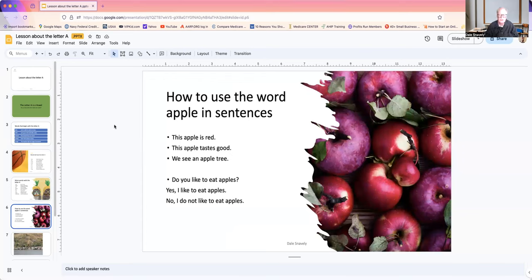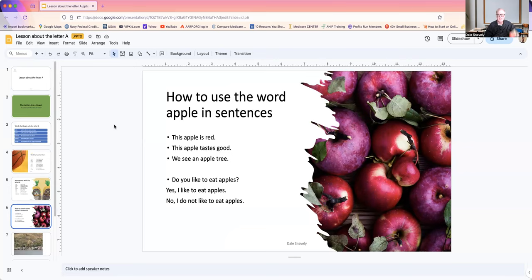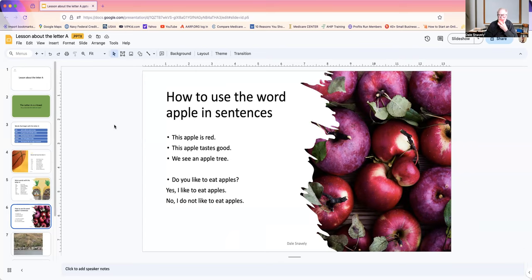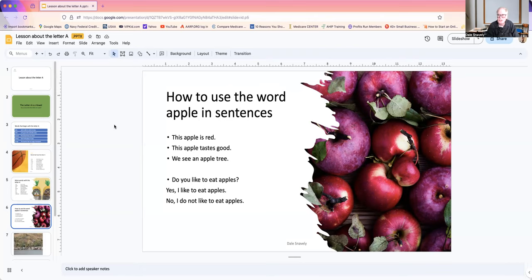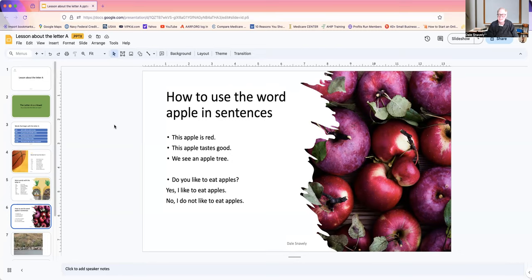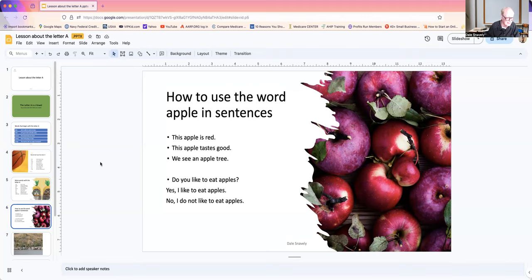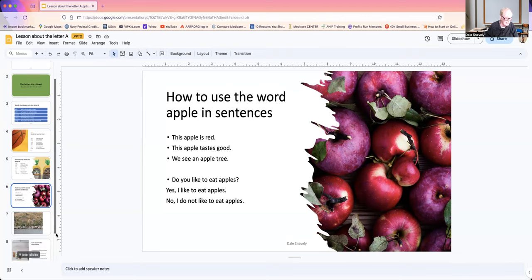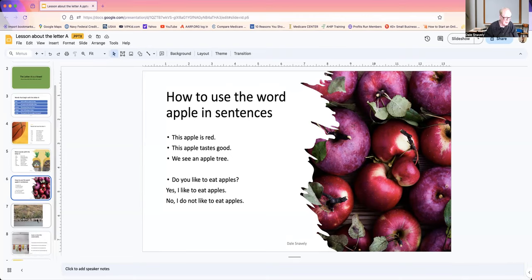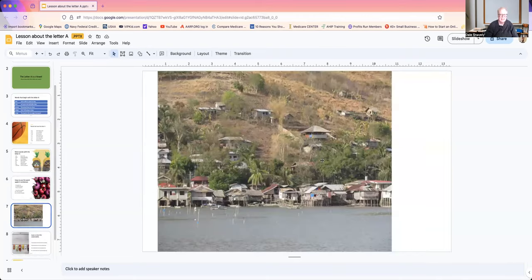Now, how to use the word apple in sentences. This apple is rare. This apple tastes good. We see an apple tree. Do you see an apple tree? Do you like apples? Do you like to eat apples? Yes. I like to eat apples. No. I do not like to eat apples.